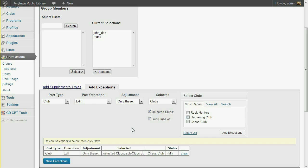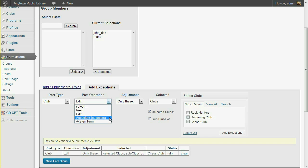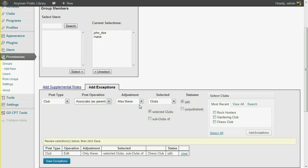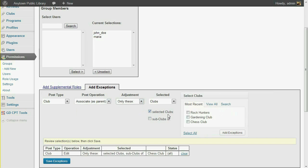To do that, we'll select another exception, this time with a post operation of Associate. Again, we select the Chess Club page or its subpages.